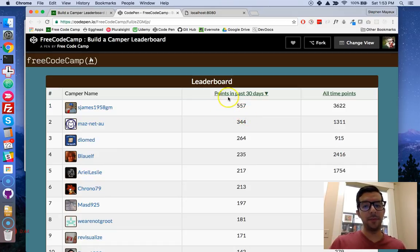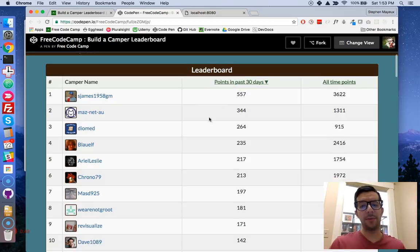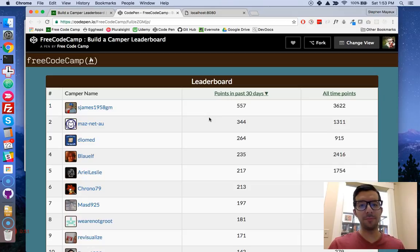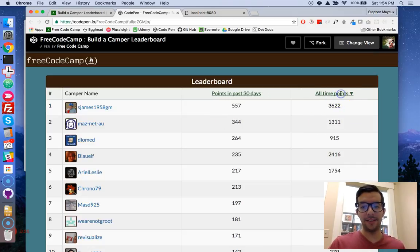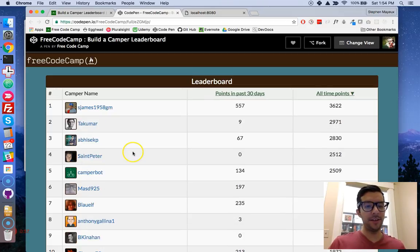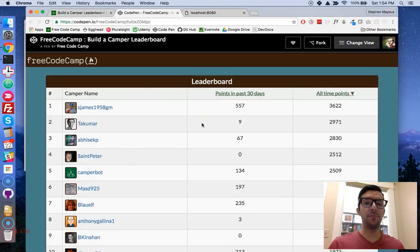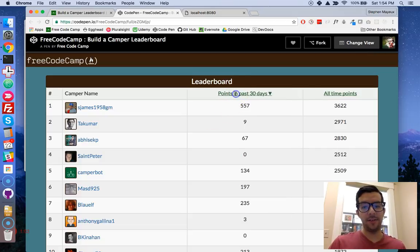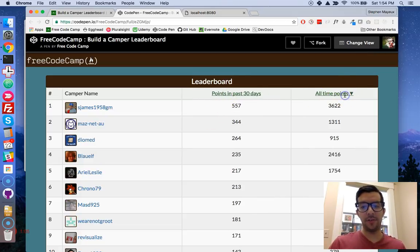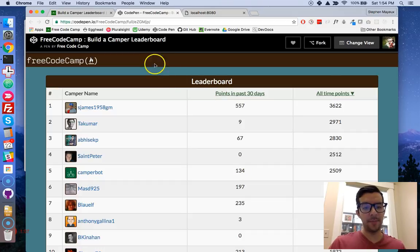We can see their points in the last 30 days — these are the top 100 campers who have earned the most points in the last 30 days. And if we click on this link here, we get a new list: the campers who have earned the most points of all time. You can click to toggle between the views right there.